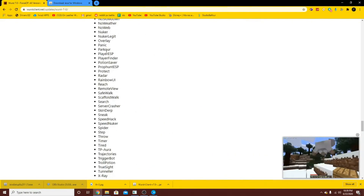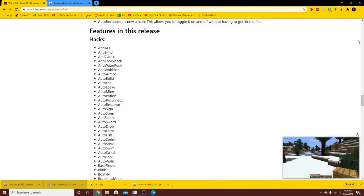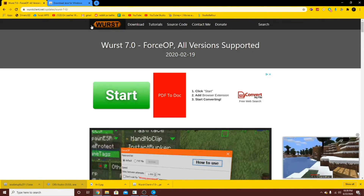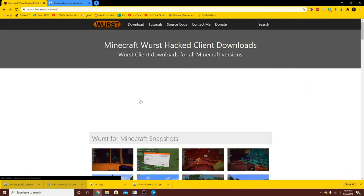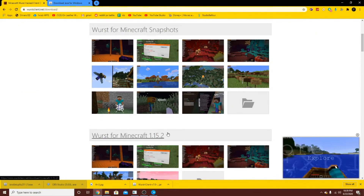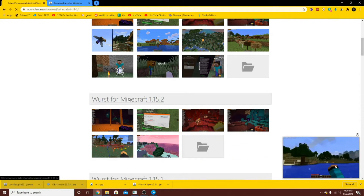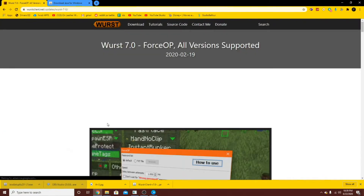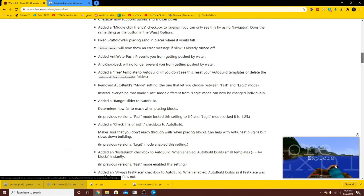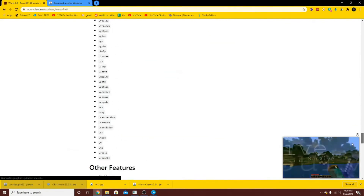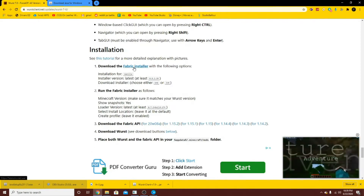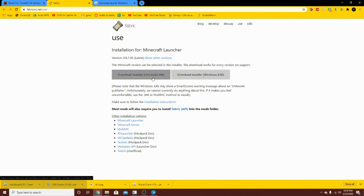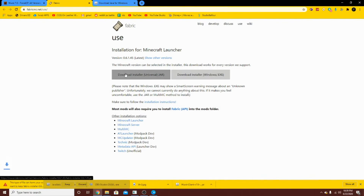So you can go to Wurst. It's going to be at wurst.com. You're going to want to do download Wurst for Minecraft 1.15.2. Hit the Wurst, then go Wurst 7.0. All versions supported. Click that. Now you're going to scroll down here to Installation. Download the fabric installer. Now, with that Java, you can use the Universal or Windows .exe. Personally, I found it faster to use the Universal slash Jar. So let's just click on that.